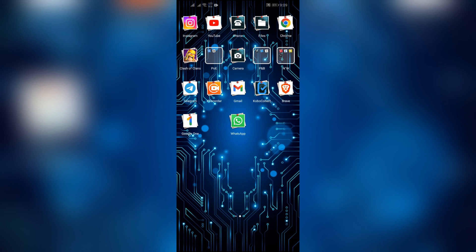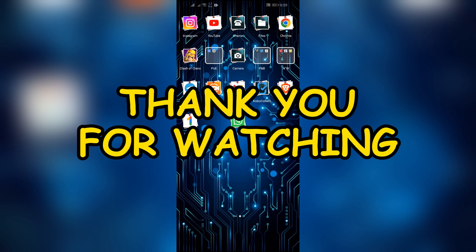If yes, don't forget to like, share, and subscribe to the channel to never miss another update. Thank you for watching the video.